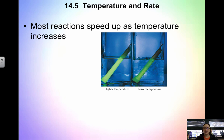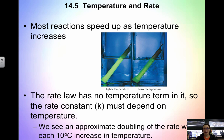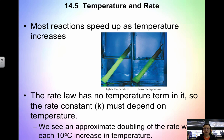When looking at temperature and rate, most reactions speed up as temperature increases. An example of this would be plants growing more rapidly in the summer than in the winter. When we look at the rate law, we see that it has no temperature term in it at all, so the rate constant has to depend on the temperature. What we actually see in the lab is an approximate doubling of the rate when we increase the temperature by 10 degrees Celsius.